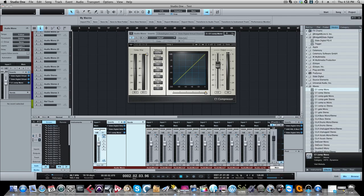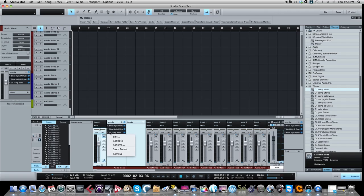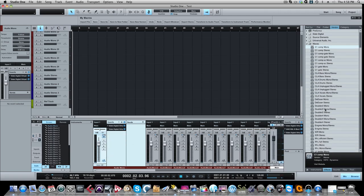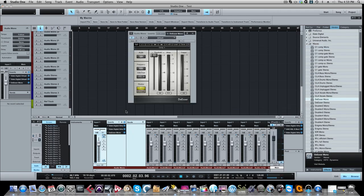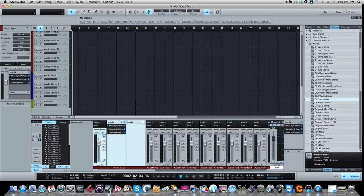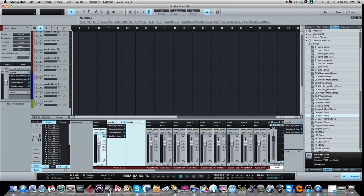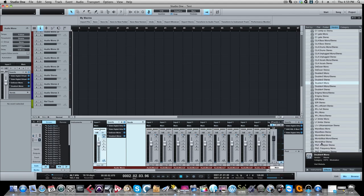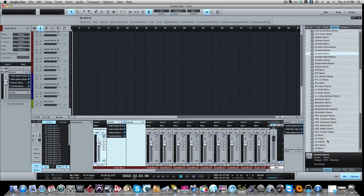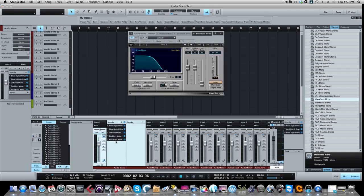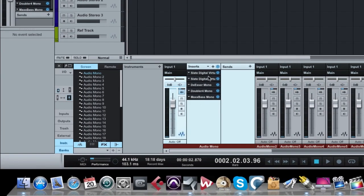So let's try another one. Let's say we want to add something else to this. Let's remove this. Let's take again the de-esser. So let's take the de-esser, drag it over here. We can even close it. Let's take the doubler, let's drag that over here, and then let's take one more. Let's take this Max Bass mono. Let's take that plugin. So here's three new plugins that I just added to this particular channel: the Waves de-esser, the doubler, and the Max Bass.